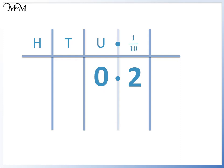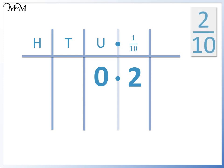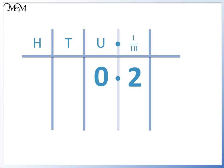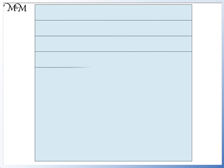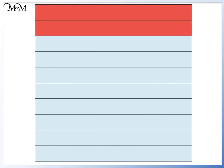The 2 is in the tenths column. The 2 means that we have 2 tenths. 2 tenths means 2 divided by 10, which is what we did. We divided 2 by 10 to get 0.2. Here is our whole number. We divide it by 10 to give us tenths. The 0.2 means that we have 2 tenths.